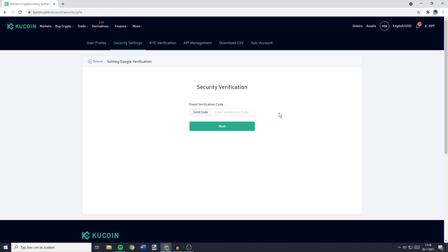Now KuCoin will ask you to go through the security verification process. So what you need to do is to click on send code and then fill in the code you will receive in your email.